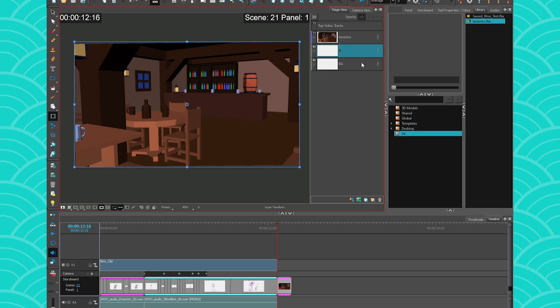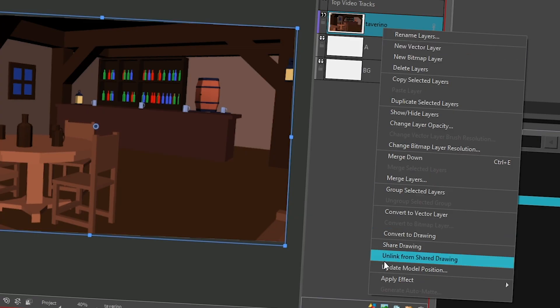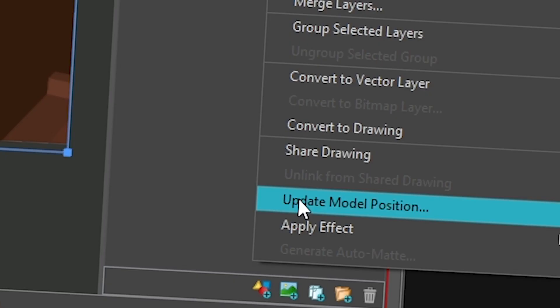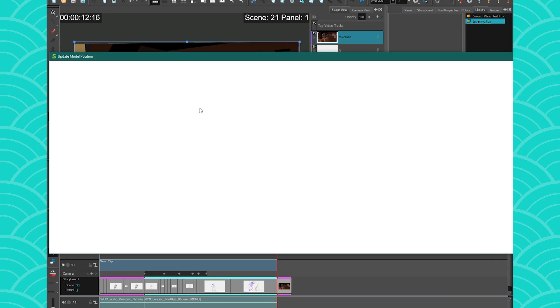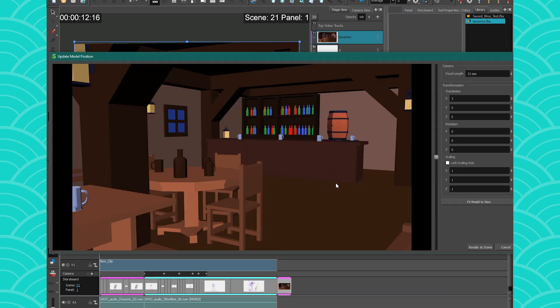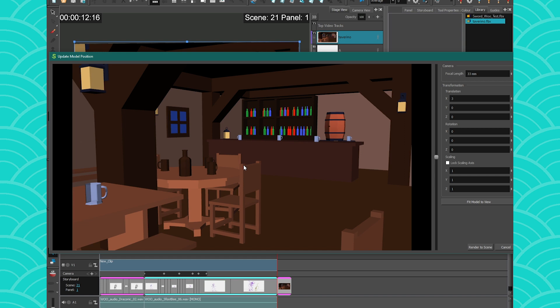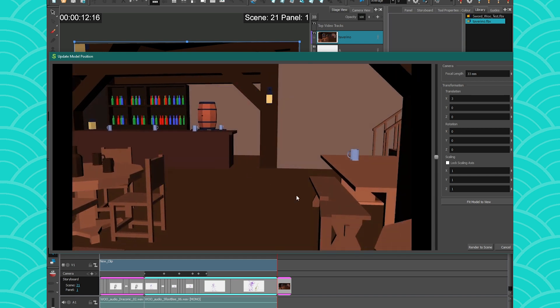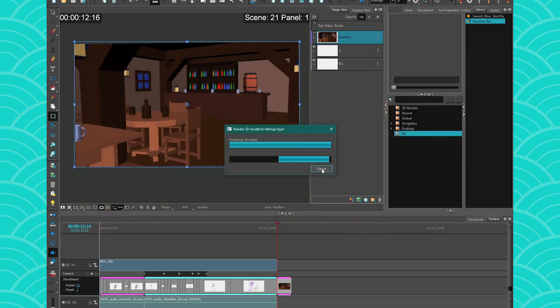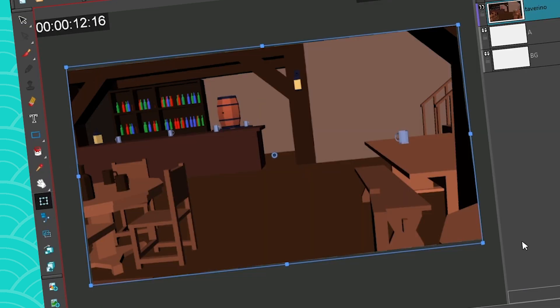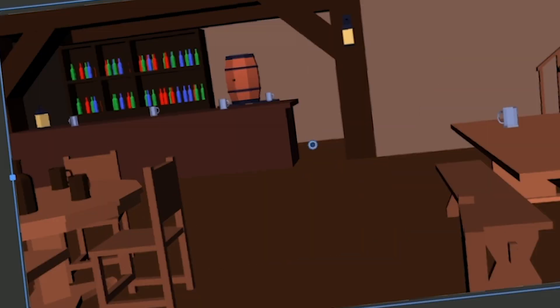If you're not satisfied with this view, you can always right click, go to update model position and just redo the same thing you just did. Just maybe change the angle, press render the scene. And there you go. You have an image. It's very simple.